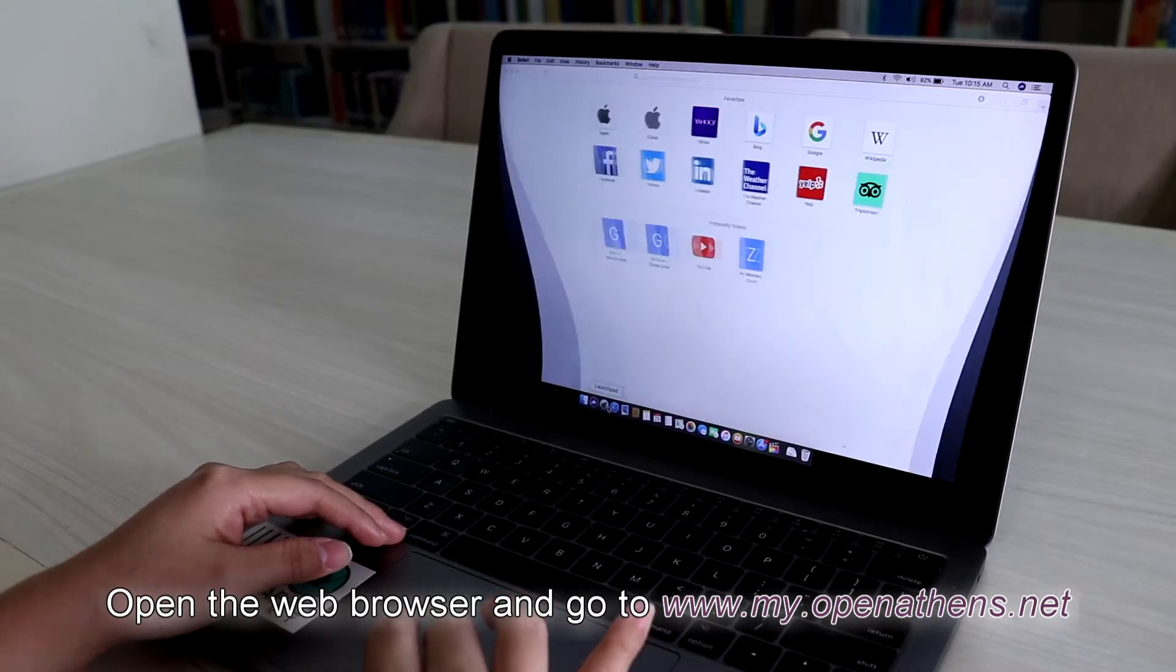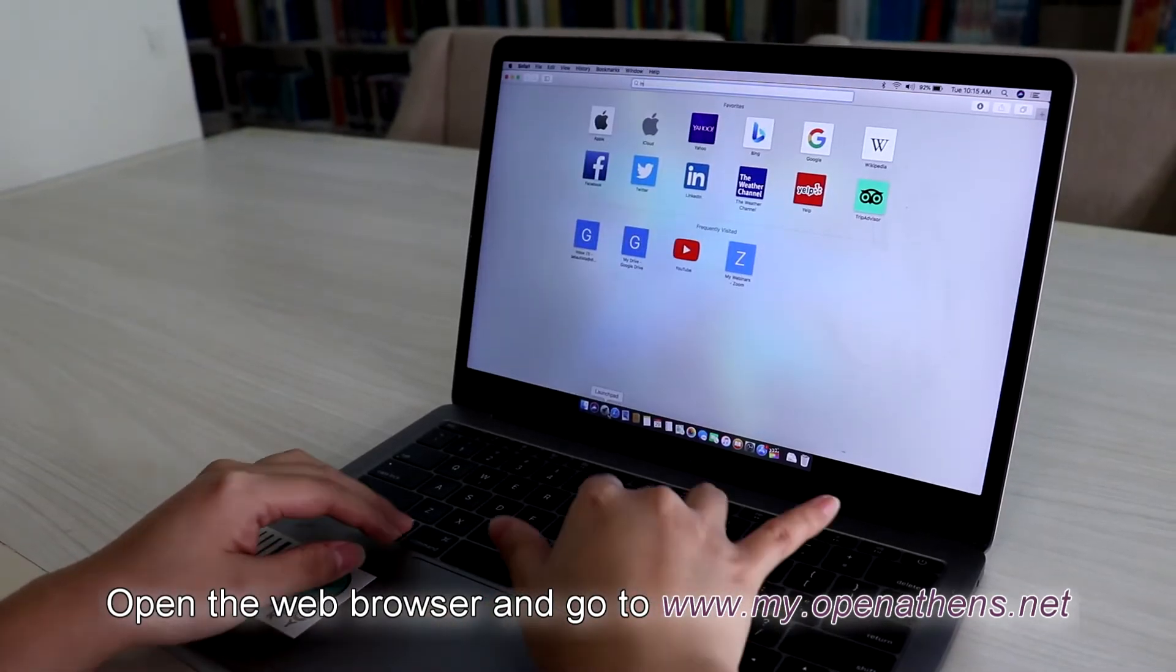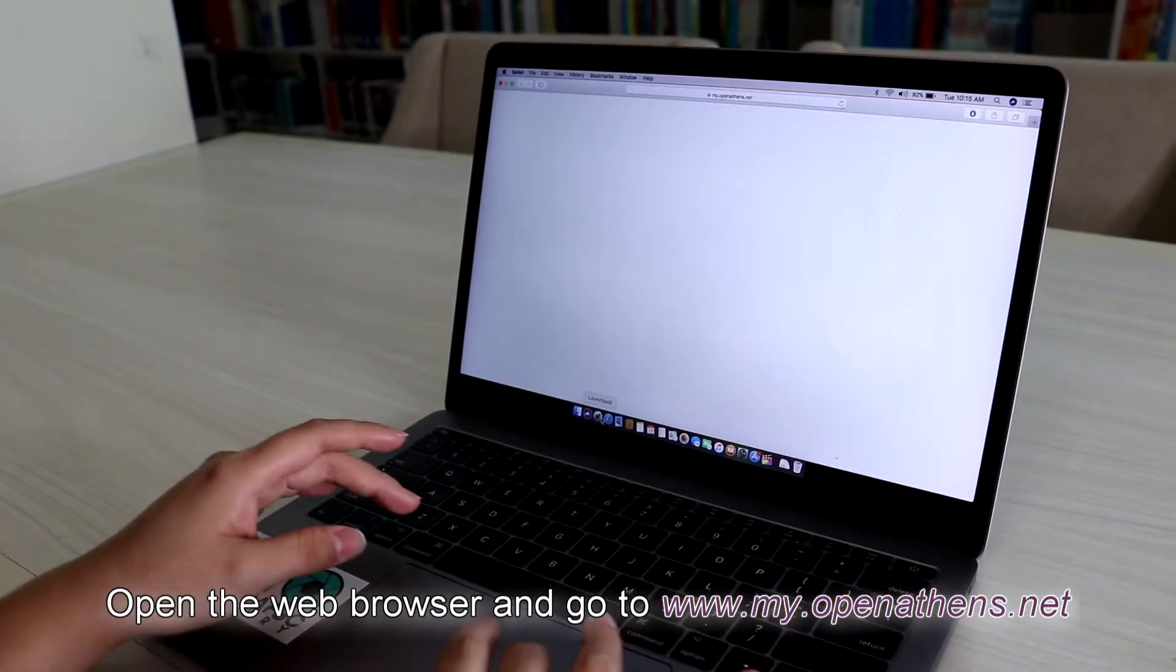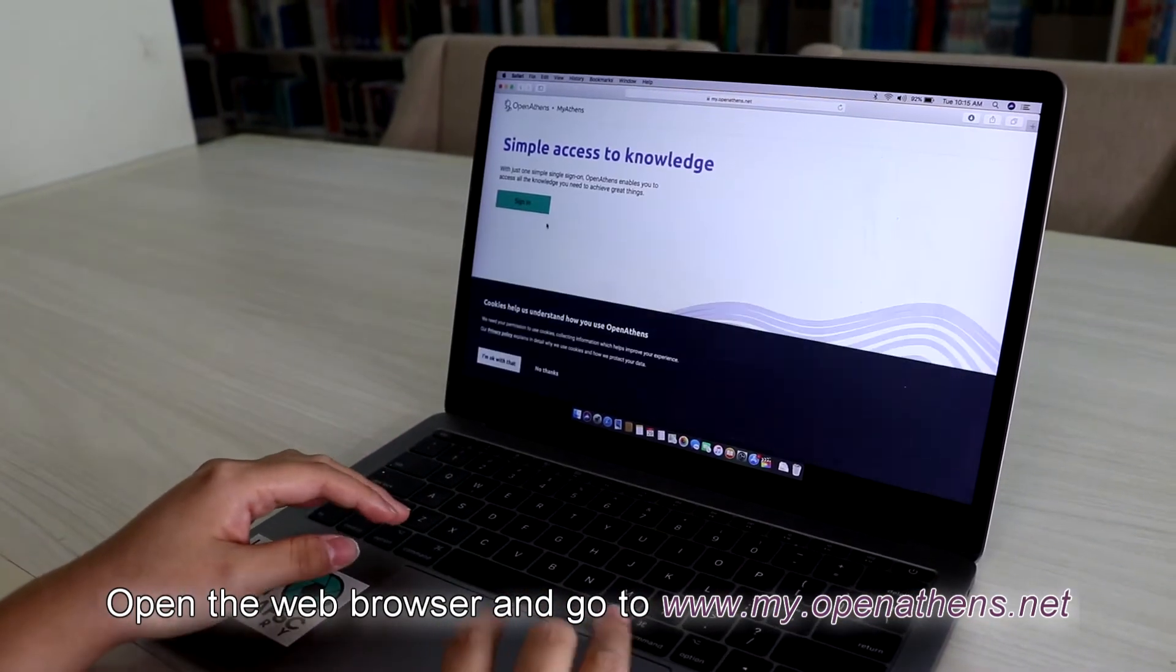Open a web browser and go to my.openathens.net.